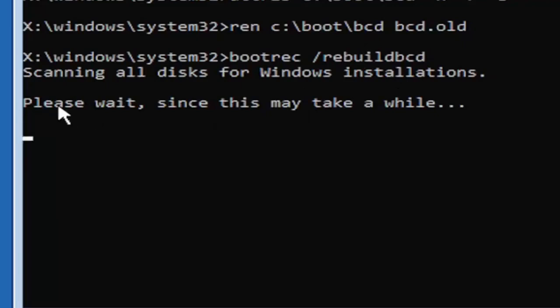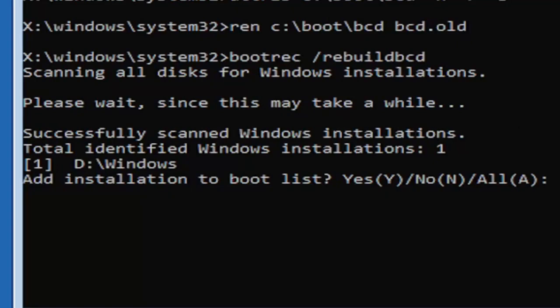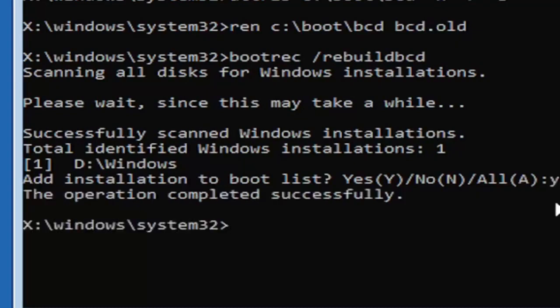It should say scanning all disk for Windows installations. Please wait, this may take a little while here. So we can see it has successfully scanned the Windows installations here. It did find one, fortunately, which is good. That's what you want. So you're going to go ahead and tap the Y key on your keyboard, just the letter Y. Hit enter on your keyboard. Should say the operation completed successfully.